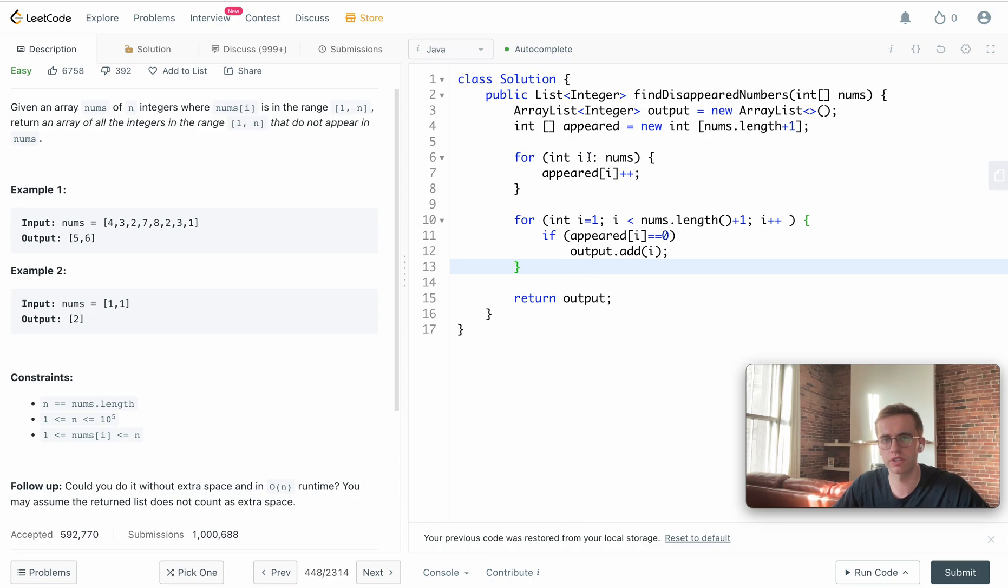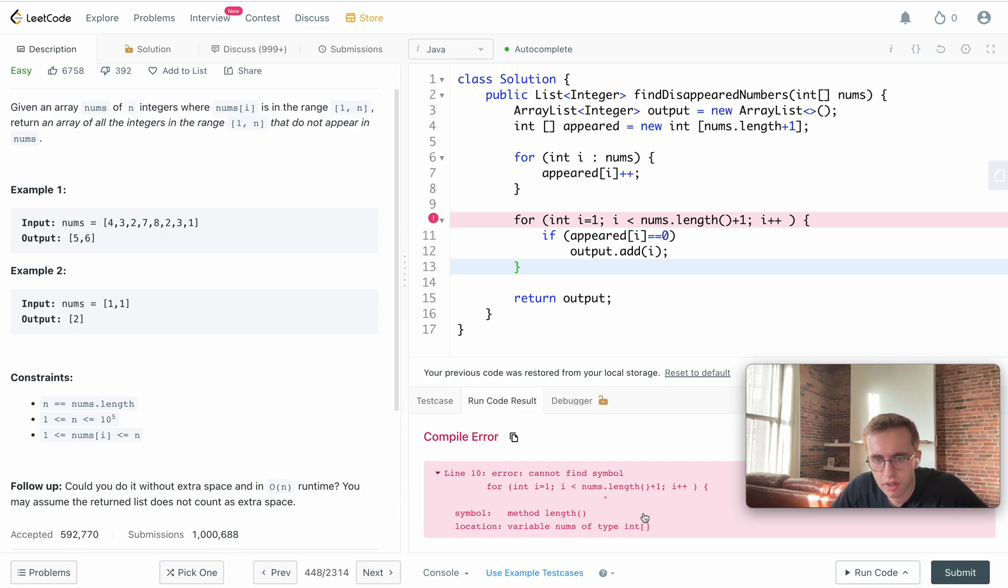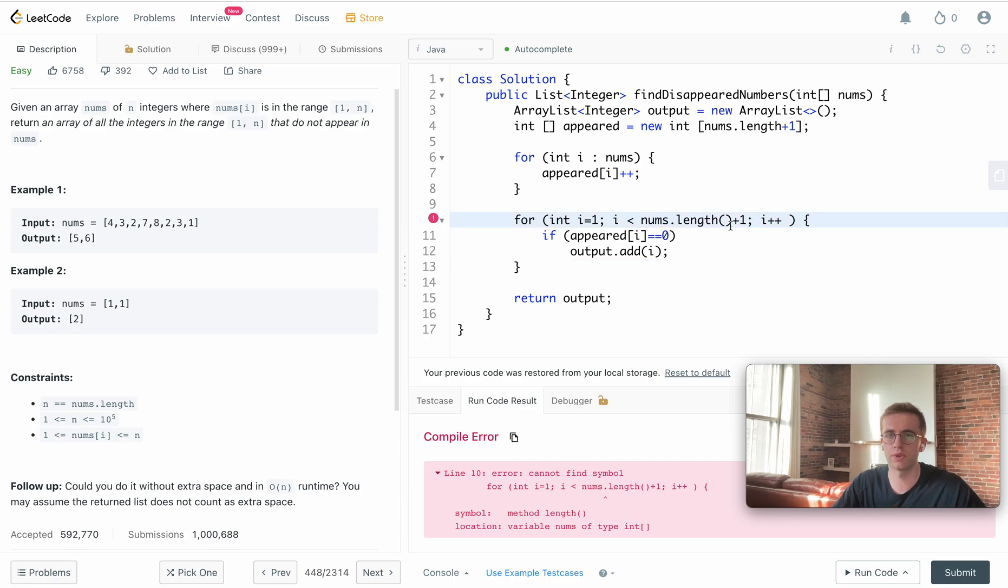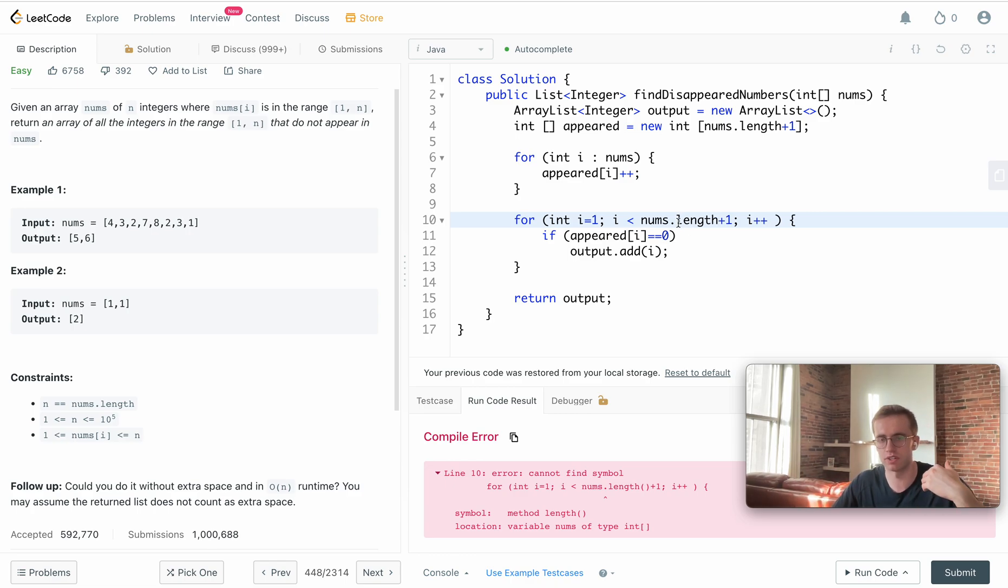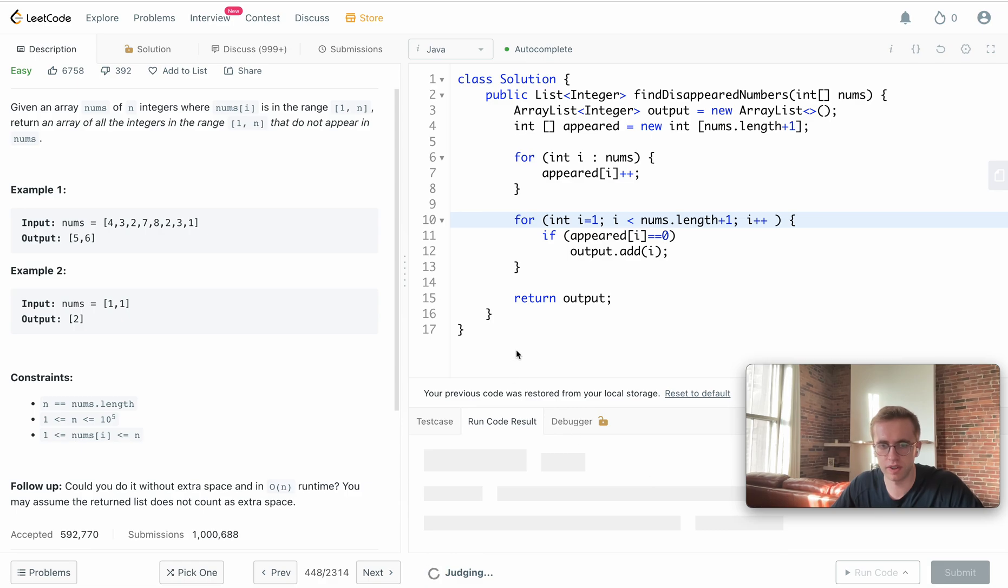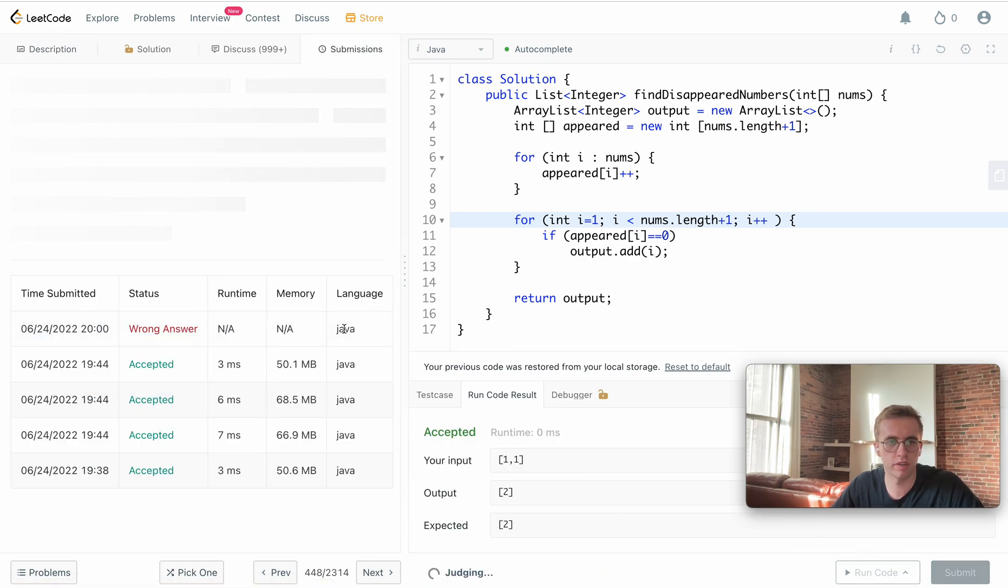I think it looks okay. We'll try running it. Oh, nums.length—that's just because I added brackets, but in array you don't need brackets. That's only if you want to see the length of a string. Let's try that again. Accepted, and let's run it.